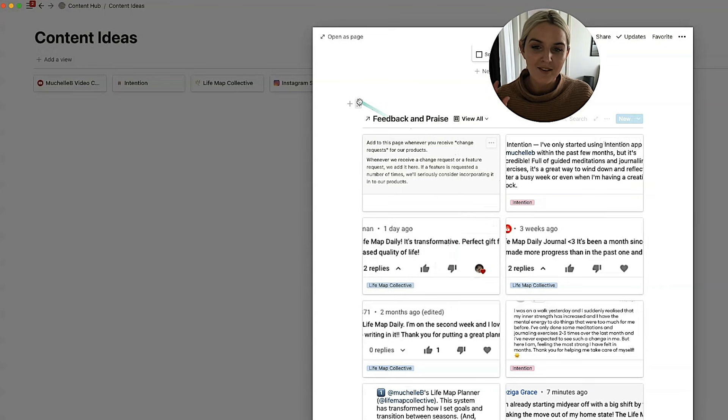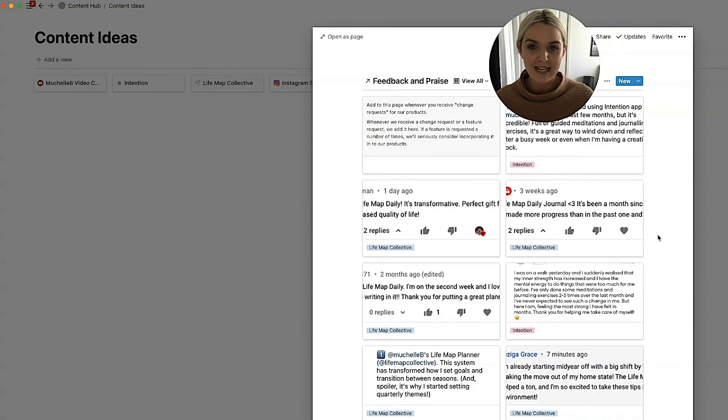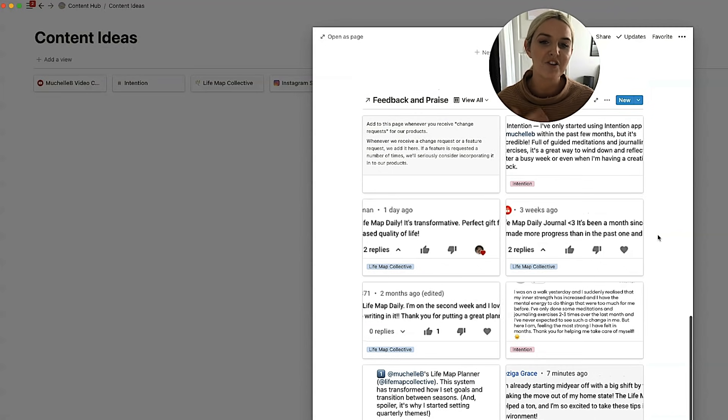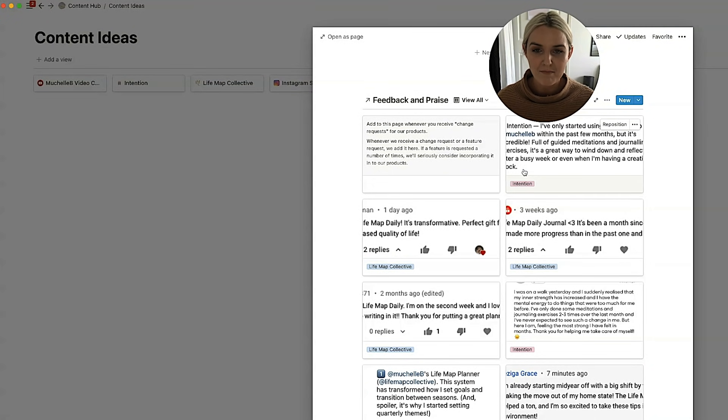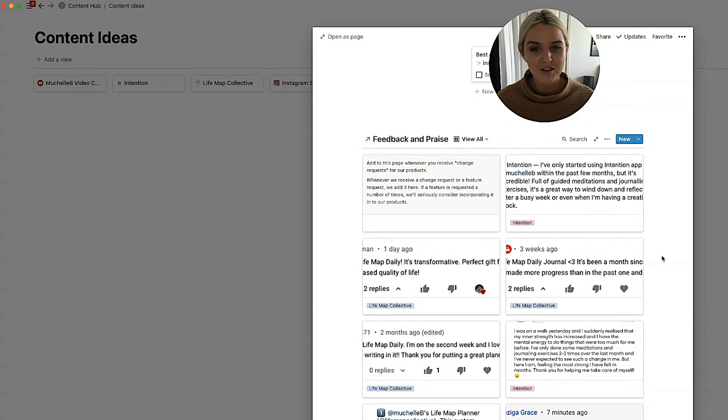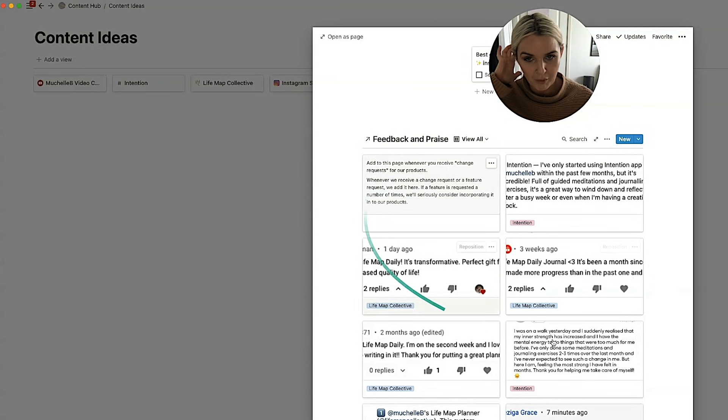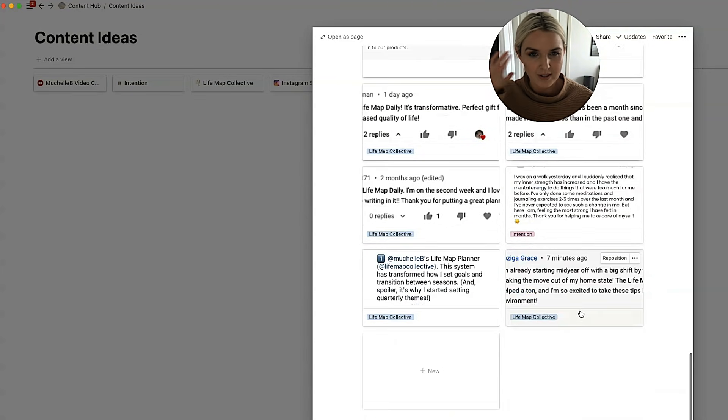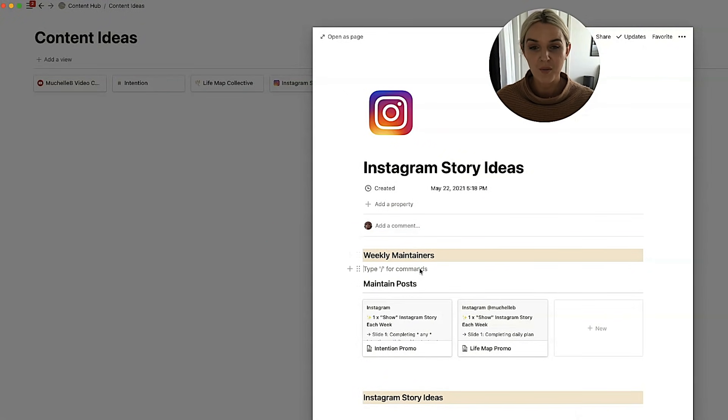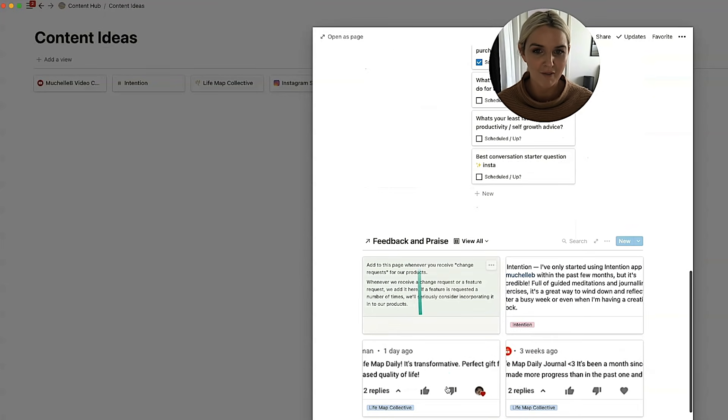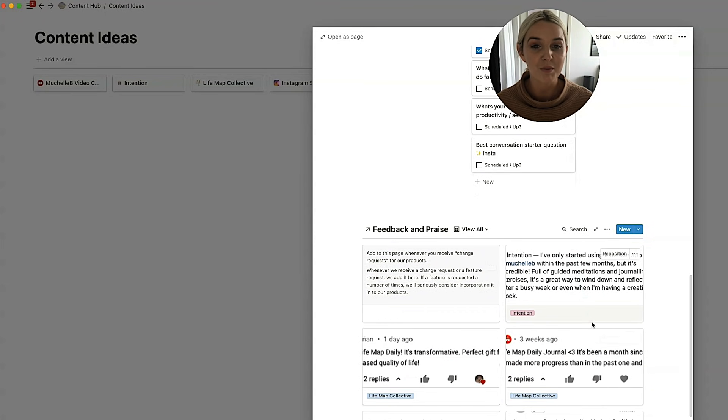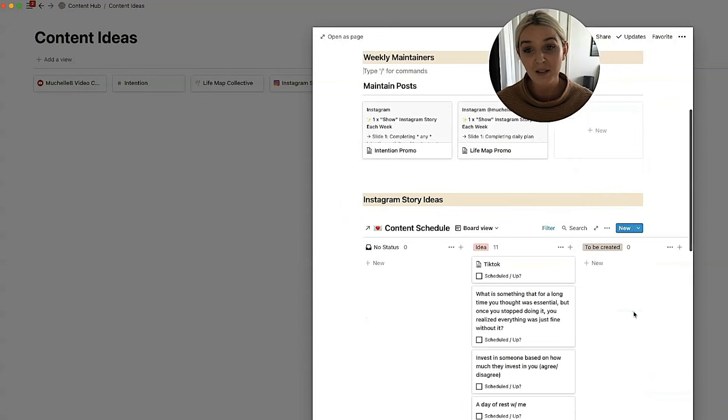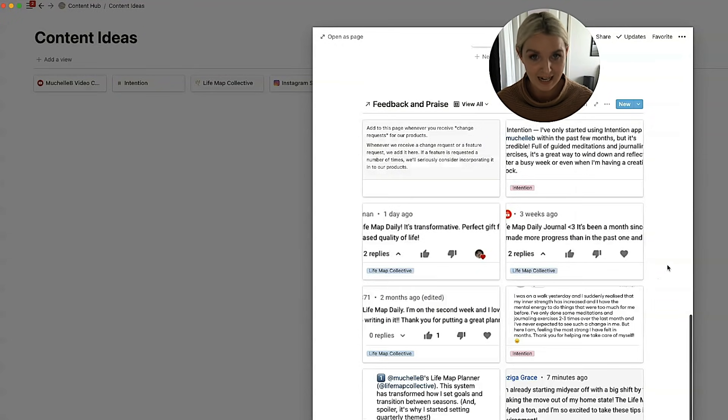Down here, I've also got my feedback and praise gallery. So what you're seeing here is a bunch of praise for my app intention, as well as the Lifemap Daily or the Lifemap Weekly. These are usually just in the form of comments or Instagram posts that I try to screenshot and put in here because I do want to get into the practice of putting more social proof on my Instagram story, promoting my stuff doesn't come naturally to me. And so I've got this here as a prompt to be like, hey, you should be posting social proof because it's a really important part of owning anything and trying to sell anything.